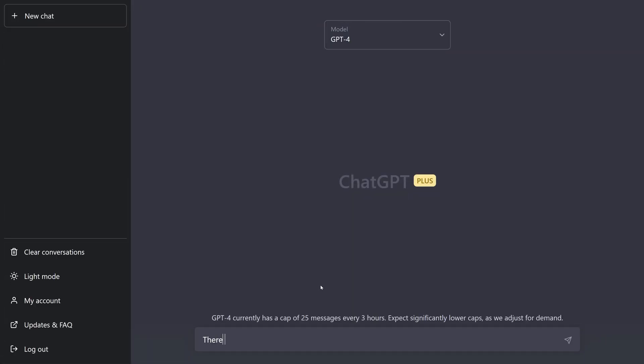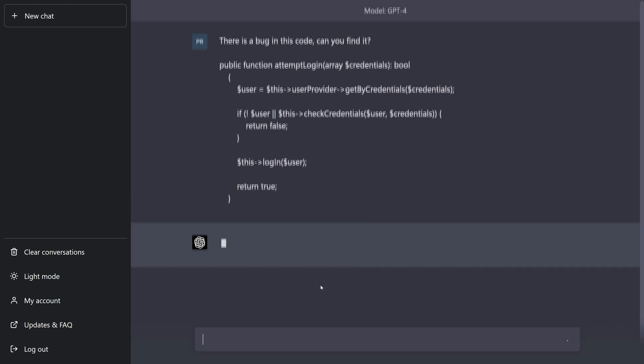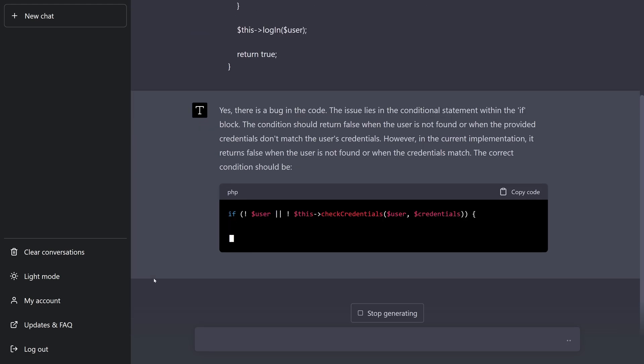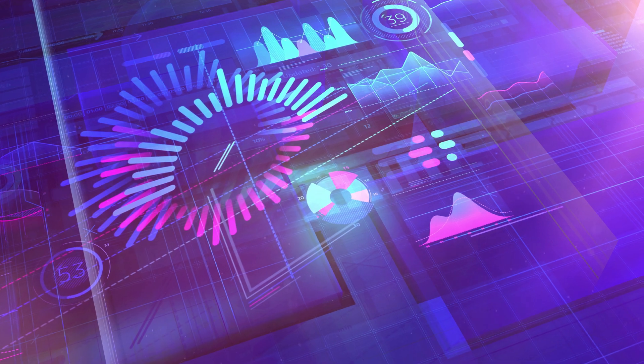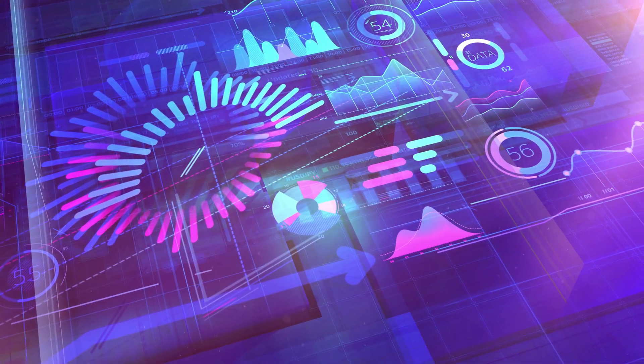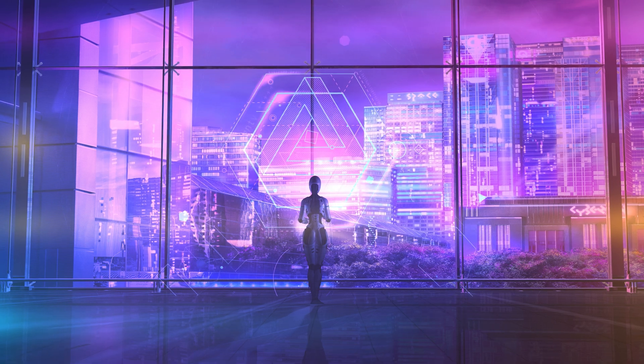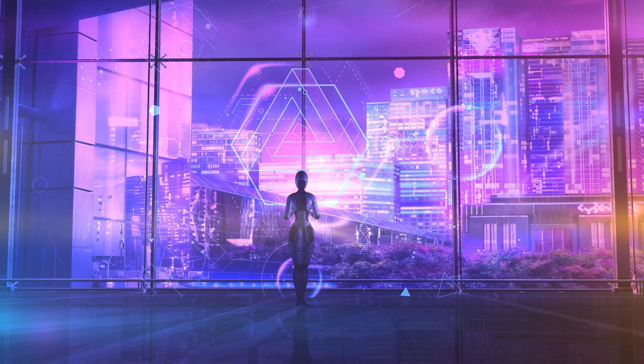You can have it analyze your code and ask it to find vulnerabilities or bugs. You could also ask it to optimize your code or do some refactoring. And as you can imagine, possibilities are pretty much endless.